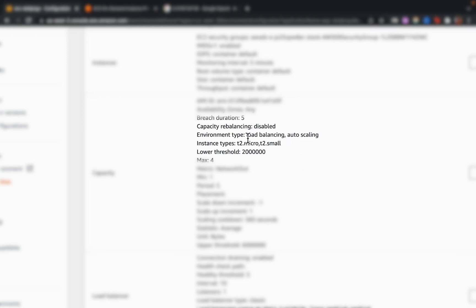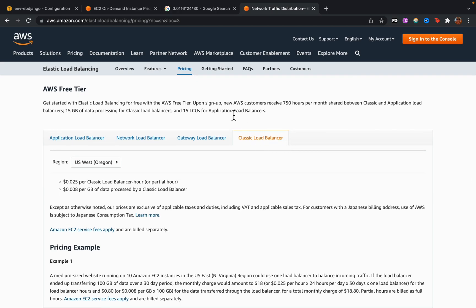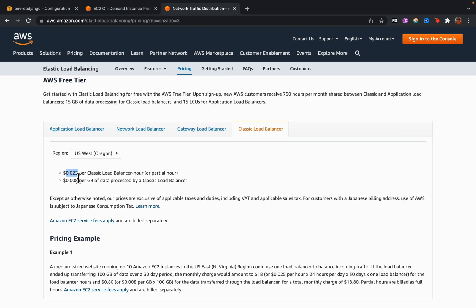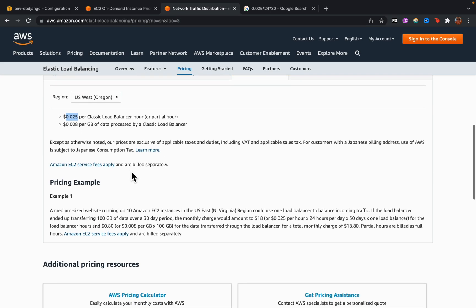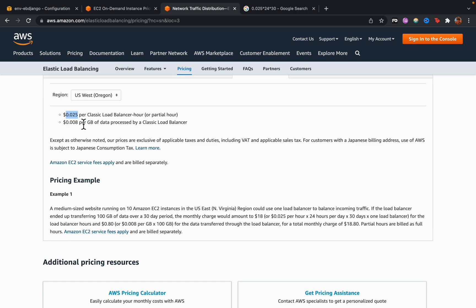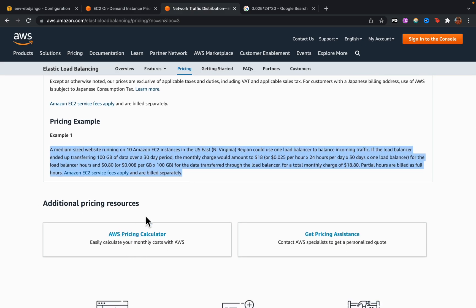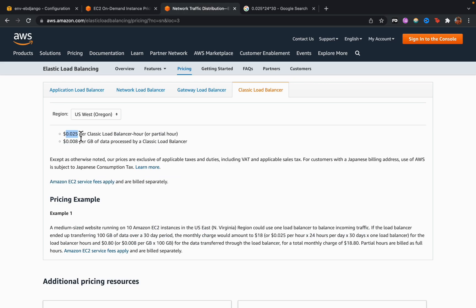The second resource you'll be charged for is the load balancer. Elastic Beanstalk uses the classic load balancer by default. Multiplying the hourly rate by 24 by 30 comes to roughly $18/month. Combined with EC2, you're looking at about $26/month, assuming low traffic. You can use the AWS pricing calculator for a more precise estimate.